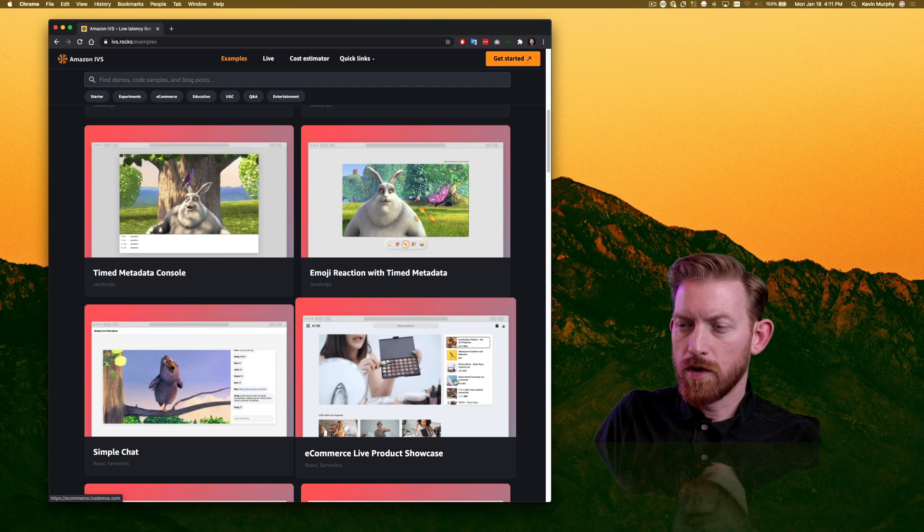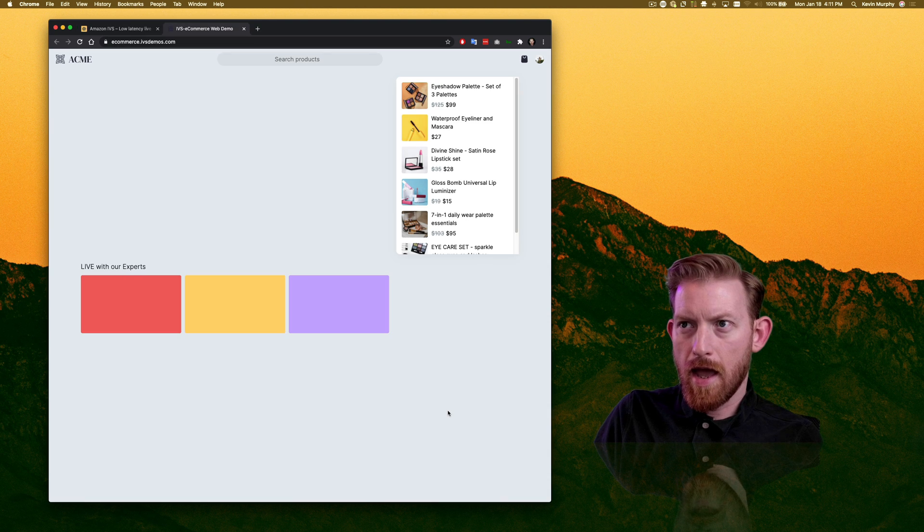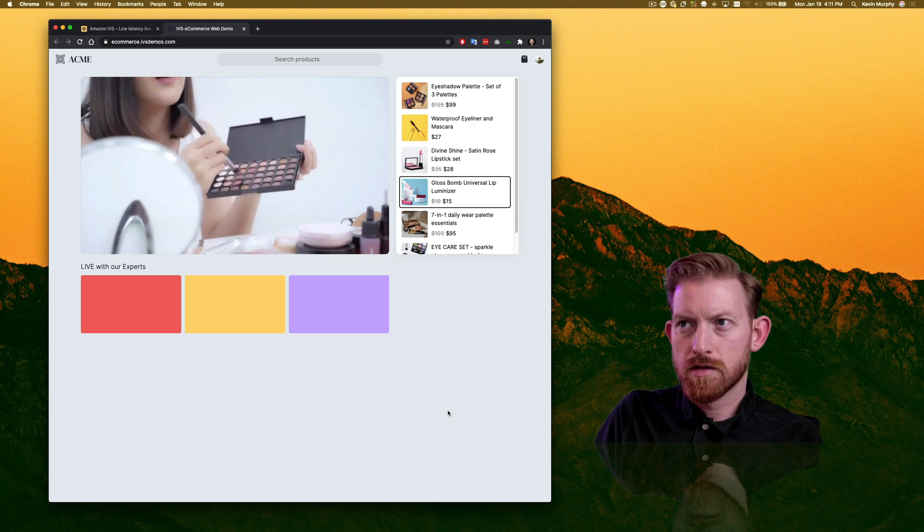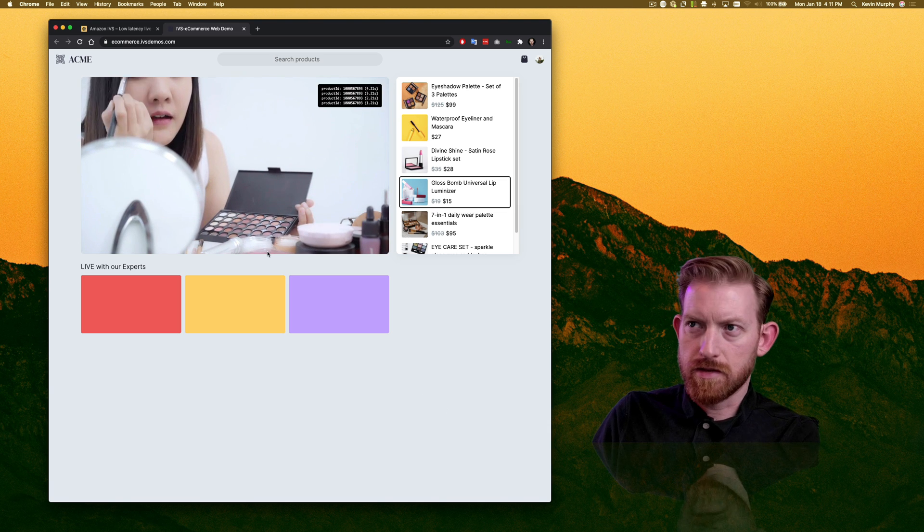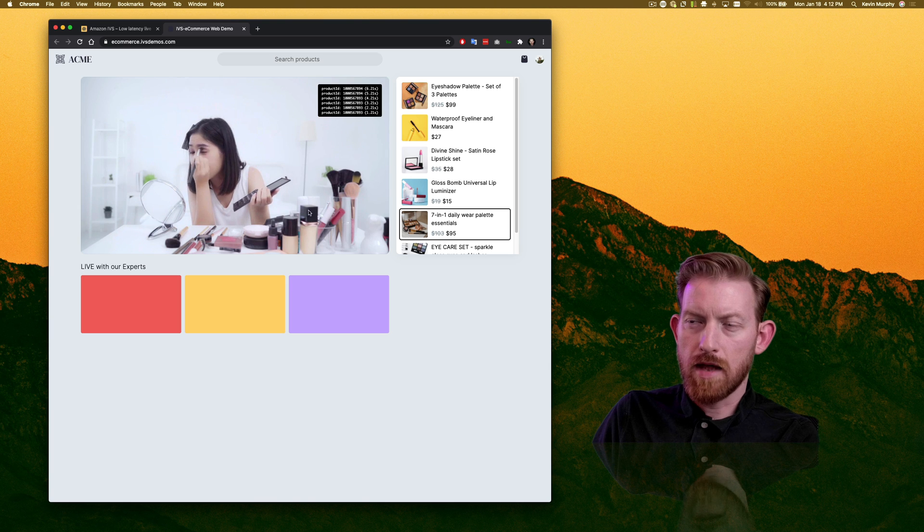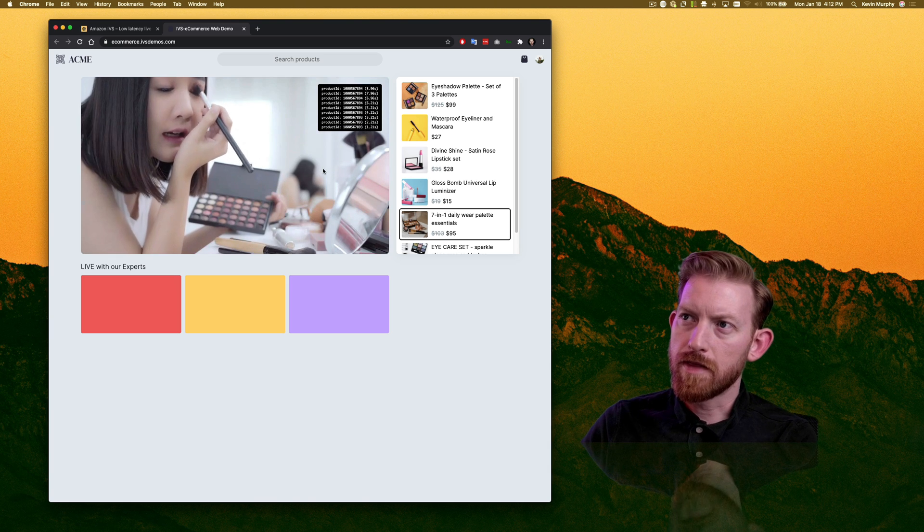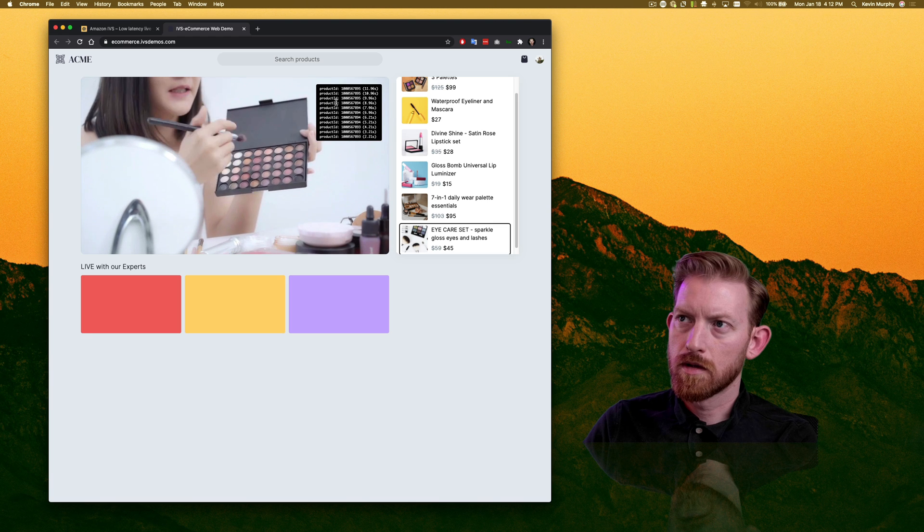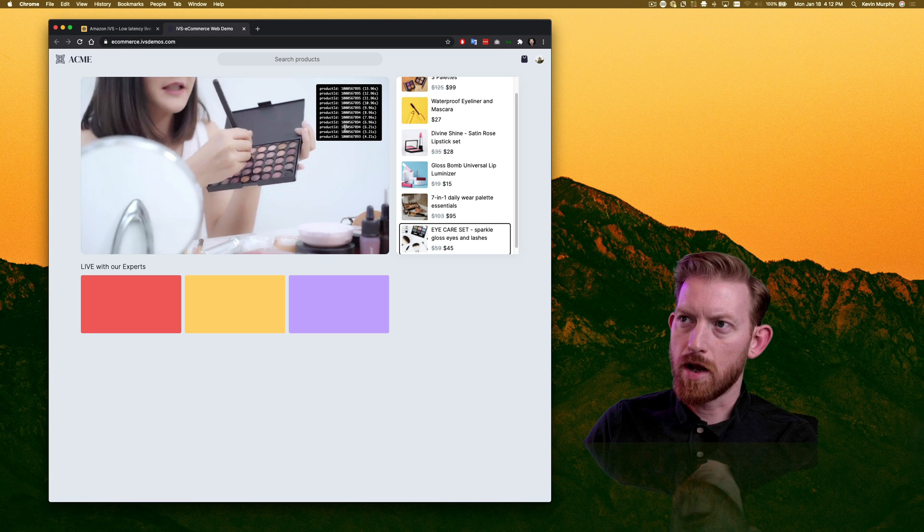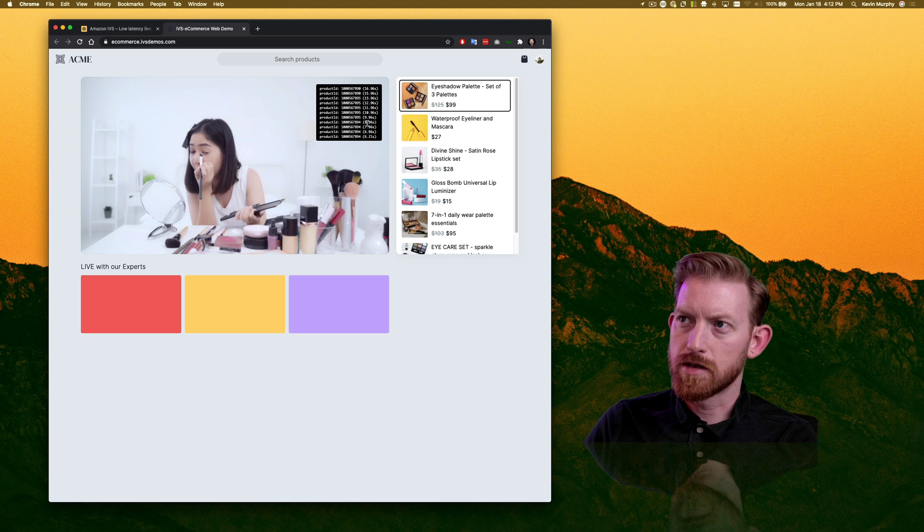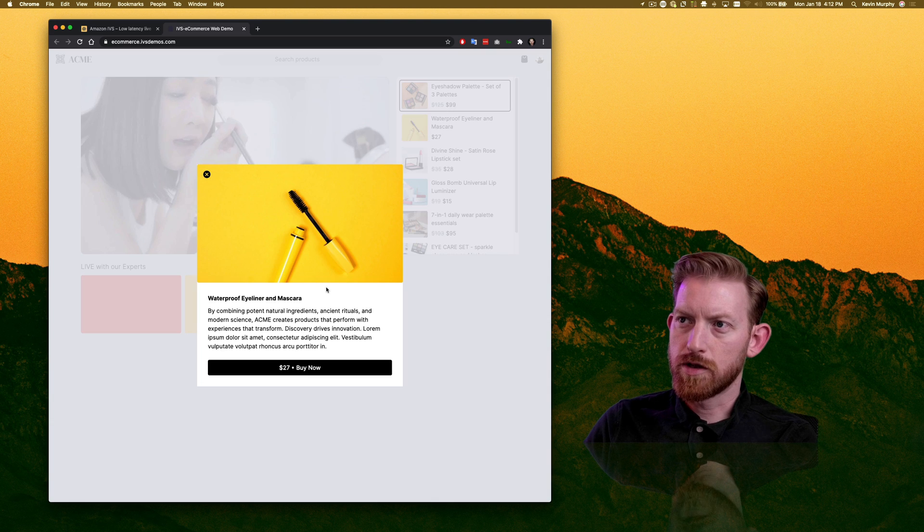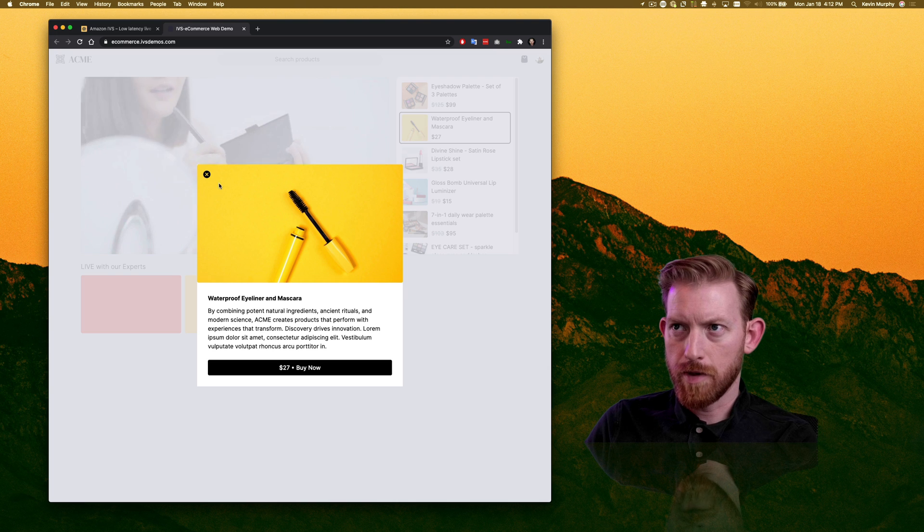So a really simple example of that is this e-commerce live product showcase. So as you watch this, obviously this is a recorded video. It's not playing out live in the truest sense of that word. But you've got the metadata here coming in for these different products. The timings are listed. And as you click on these products, it gives you a little bit more information. It's a nice product photo, and then there's a buy now button.